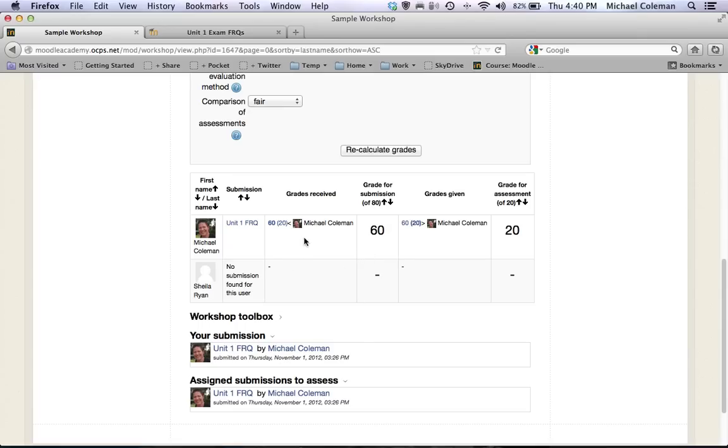And again in a normal class situation you would see a long list here with all of your students. You would see several names under each one of the individual students names showing who graded their papers and whose papers they in turn graded.